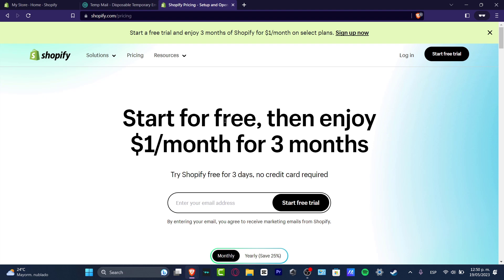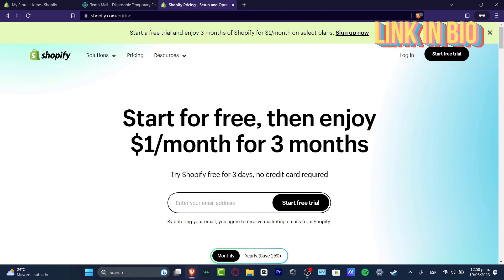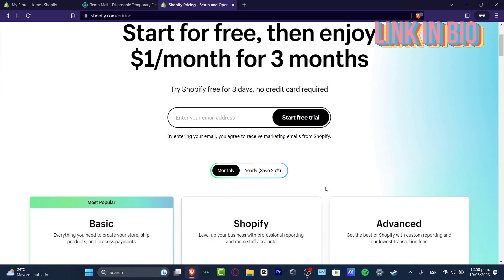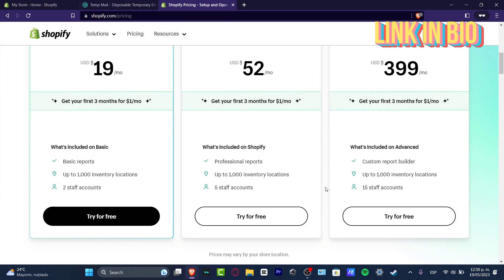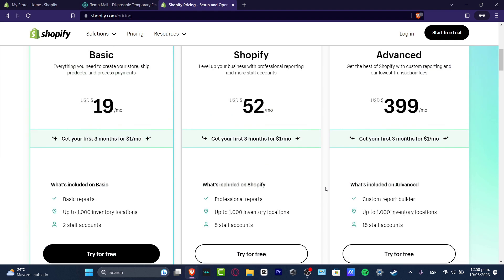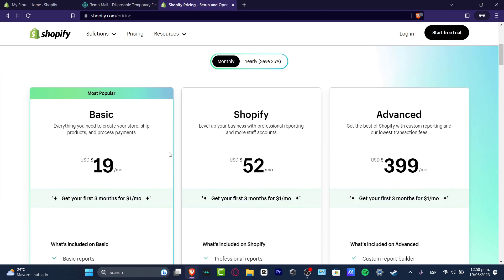You could be getting a free trial of Shopify and you're gonna be earning the next three months of whatever plan you wanted for only one dollar. With one dollar you're gonna be having access to all of these features that you can see here.